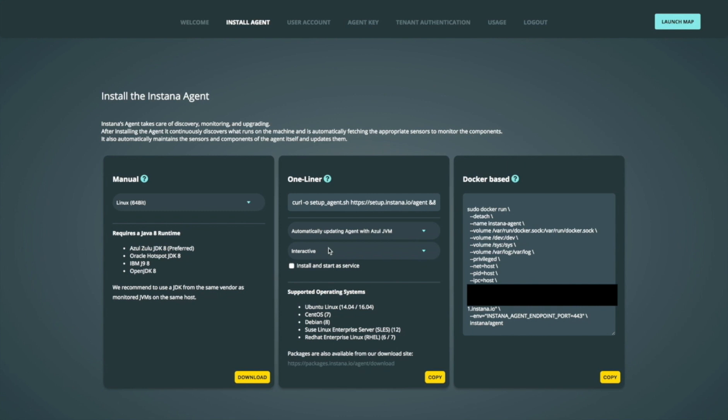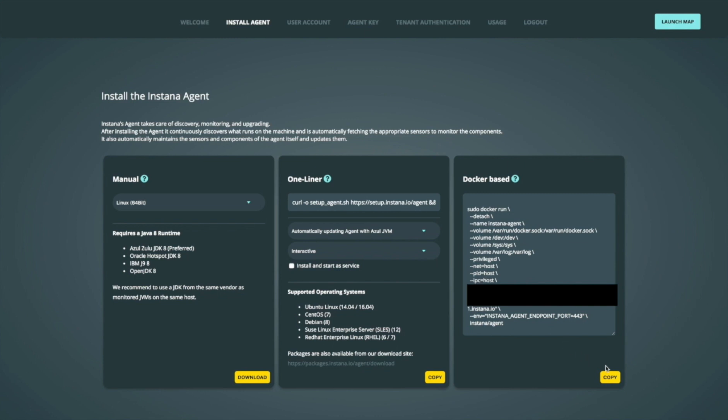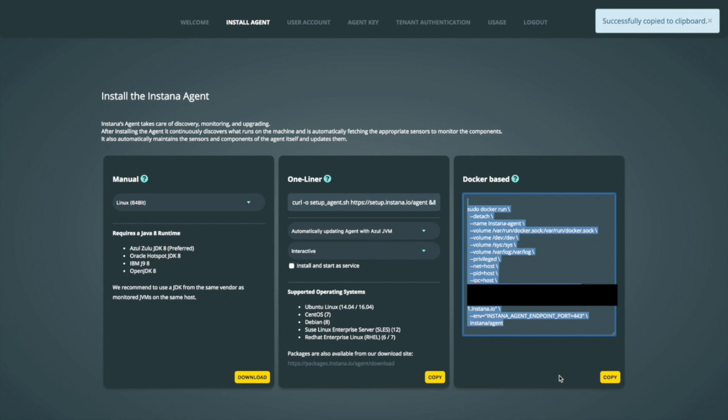There are various options to install the agent. I'm going to use the Docker-based install because I have Stan's robot shop running in Docker on an Amazon EC2 instance. I'll hit the copy button to put that on the system clipboard, then paste it at the shell prompt in my Docker environment.